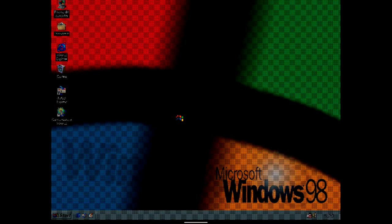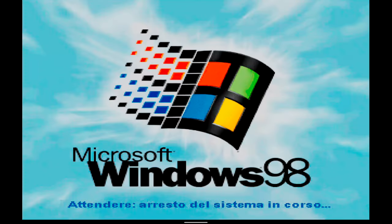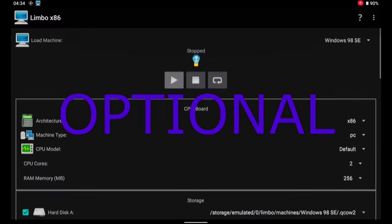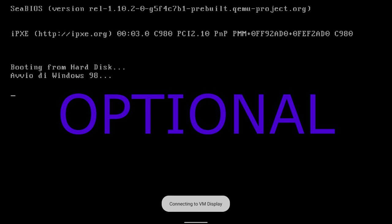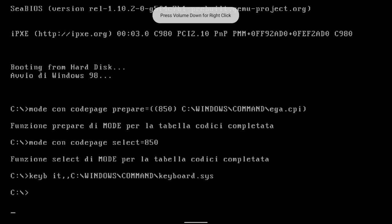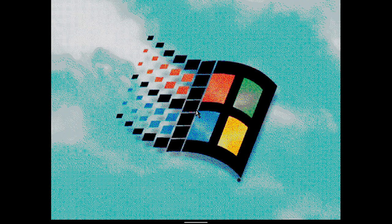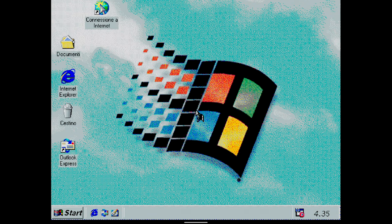If you are interested in how to install DirectX 8.1, you can keep following the video. This part is not necessary. In the main menu of the Limbo app, I add the HDD underscore boot dot img file as hard drive B and run the Windows 98 SE machine.